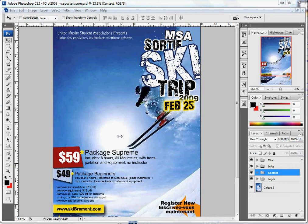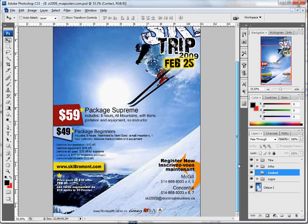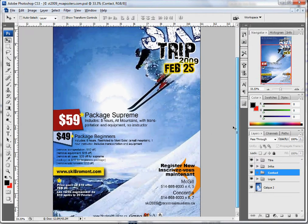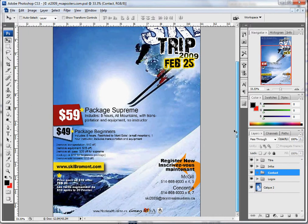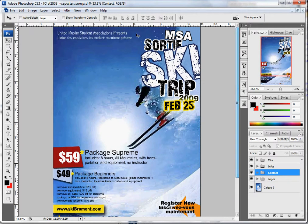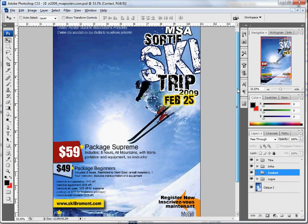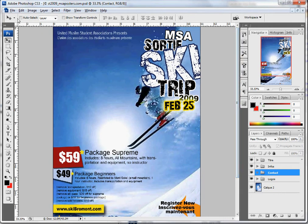Welcome to the tutorial on Photoshop on how to edit the poster for the MSA ski trip. Basically what you can edit here is a bunch of things — you'll need to edit your date, the package, the price, and so on. The way to do that is simple.